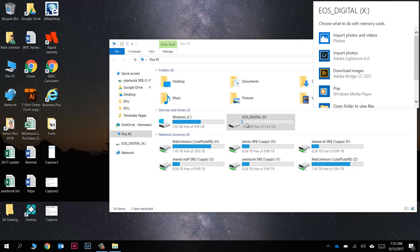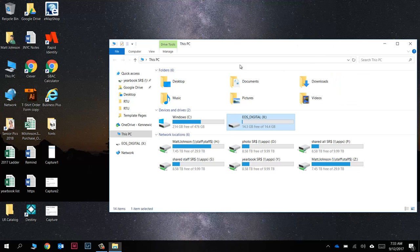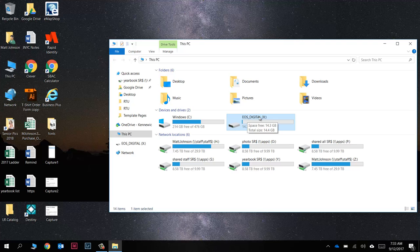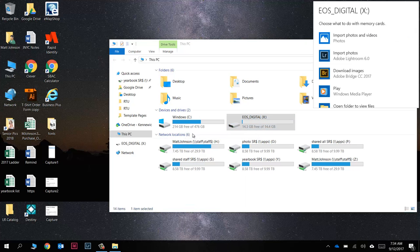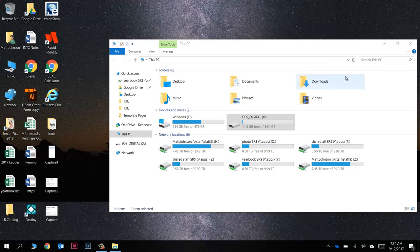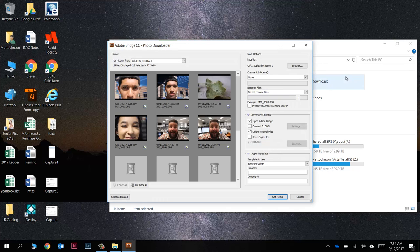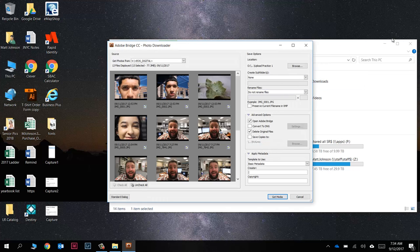If that doesn't show up you can always just come into This PC, right-click on your memory card EOS Digital X, and choose Open Autoplay. We're going to choose Download Images Adobe Bridge CC 2017. Very simple. This box right here will pop up.